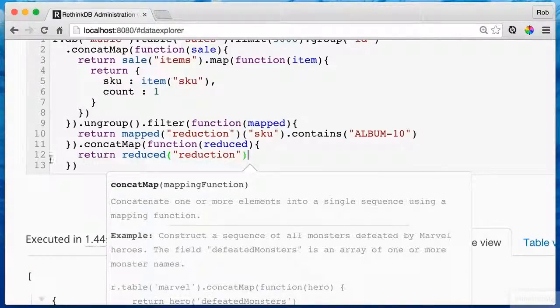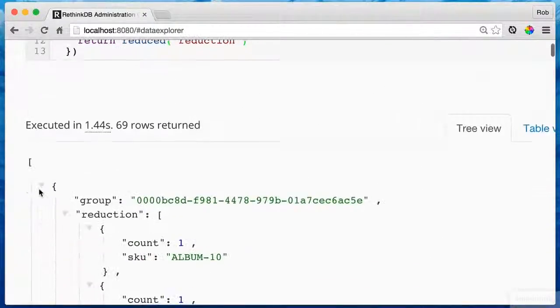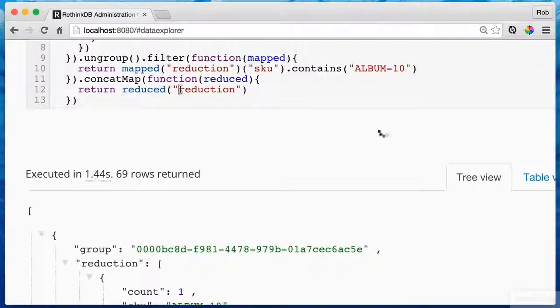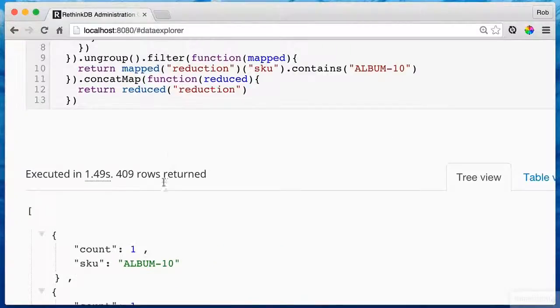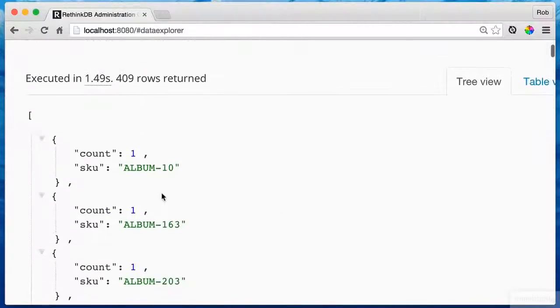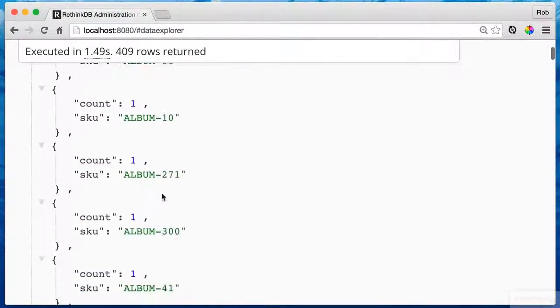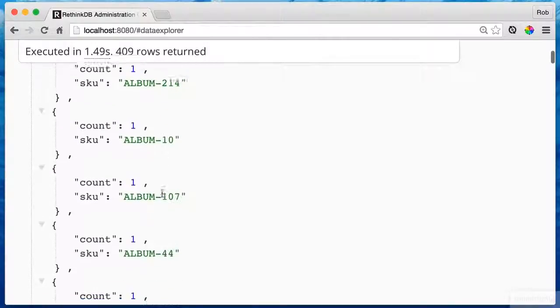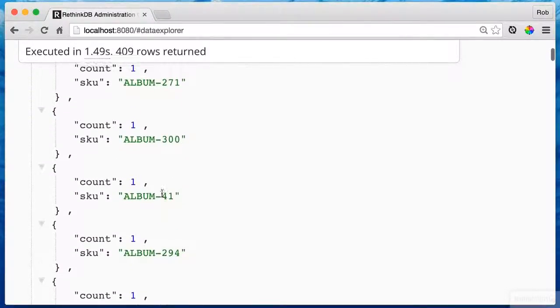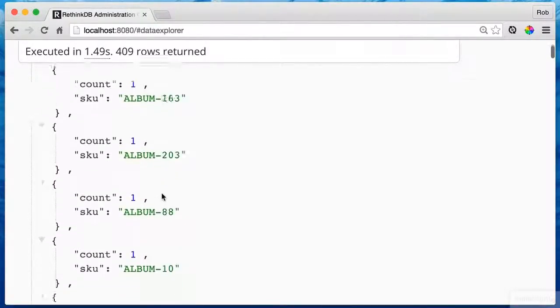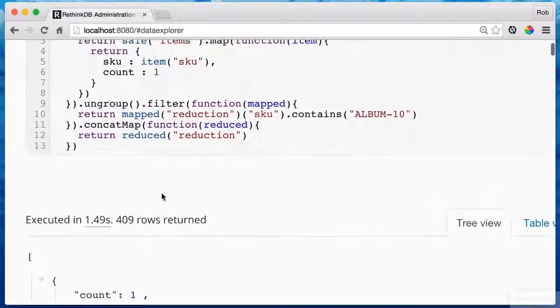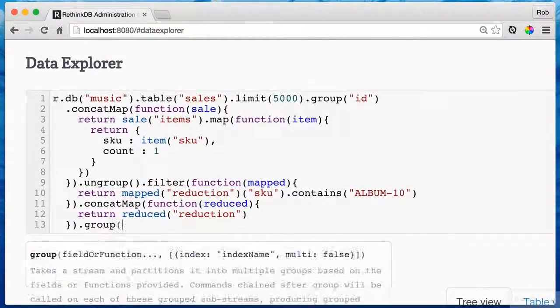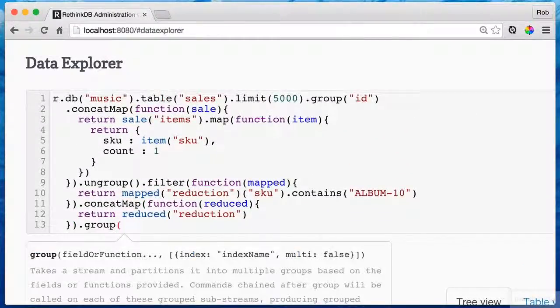That means I can use concat map with it. Concat map to remind you takes an embedded array and then elevates it up as if it was just a solid list of objects. And that's what I want to see because I can roll up on this now and get some very good results, which is going to be my next step.